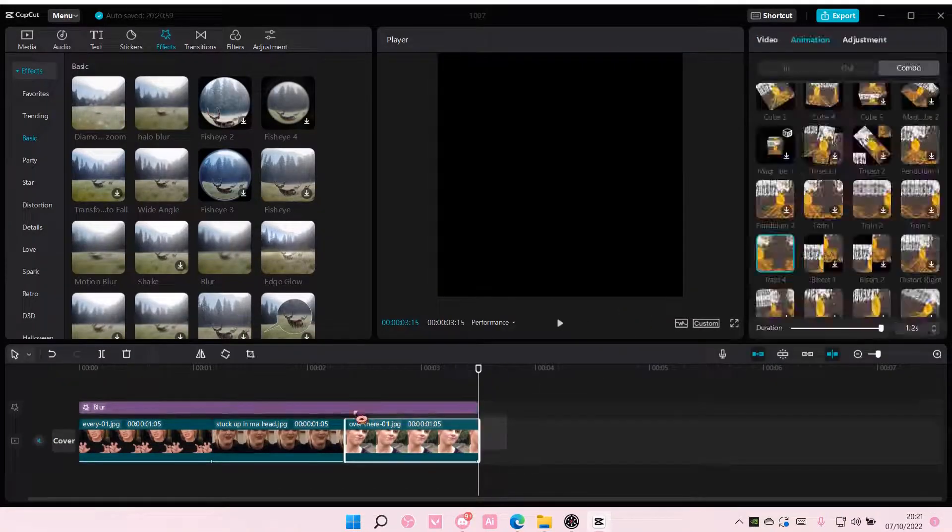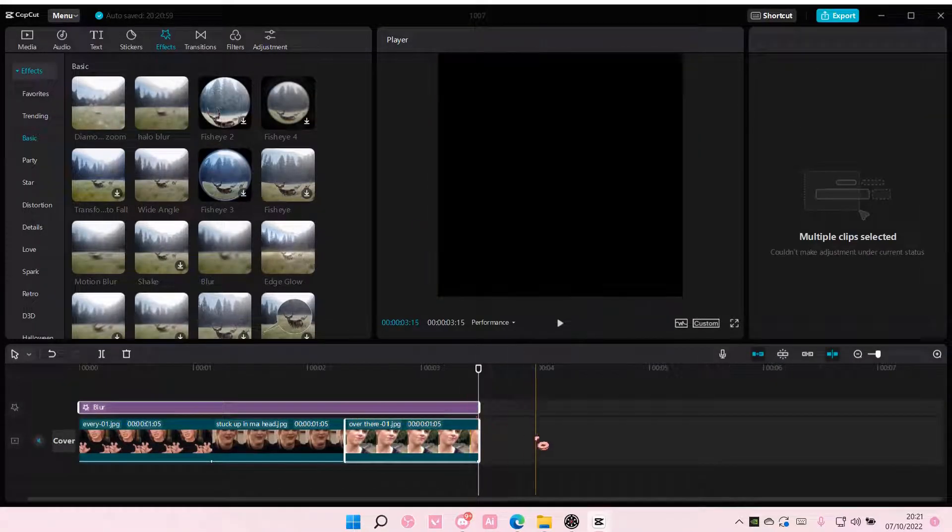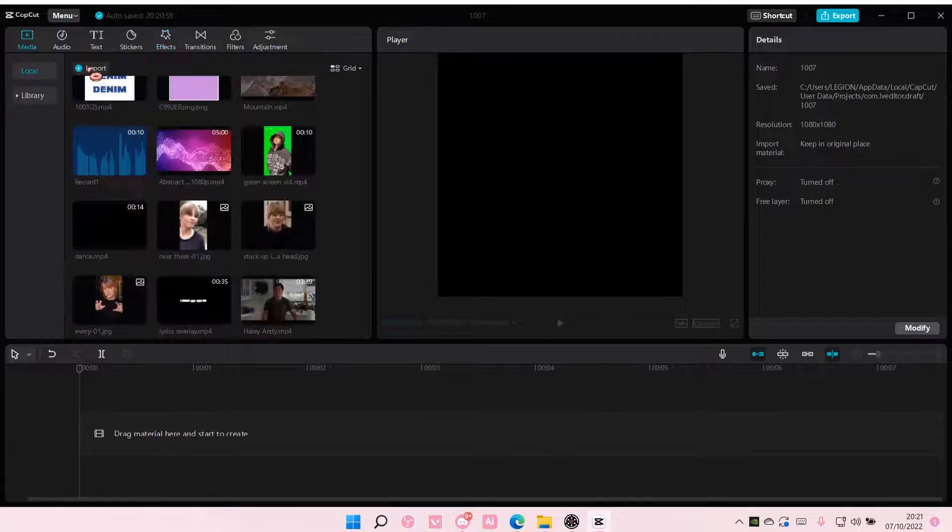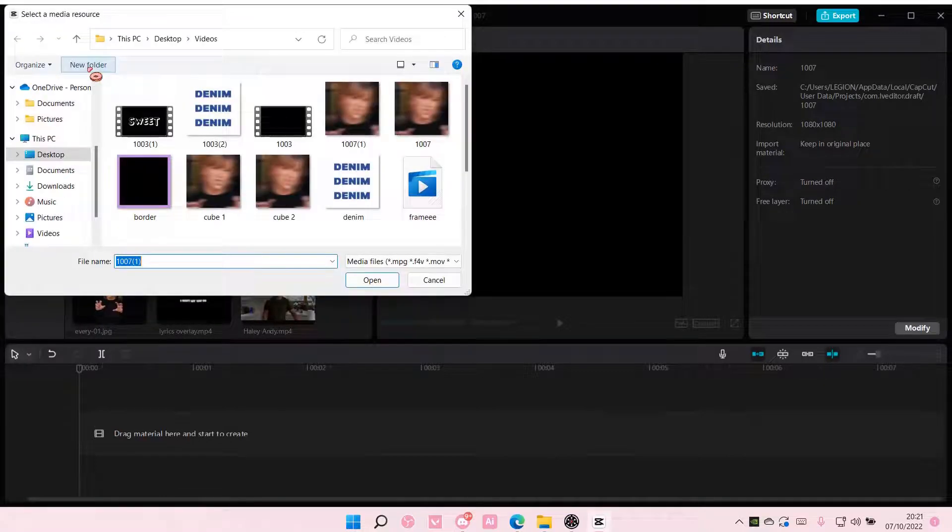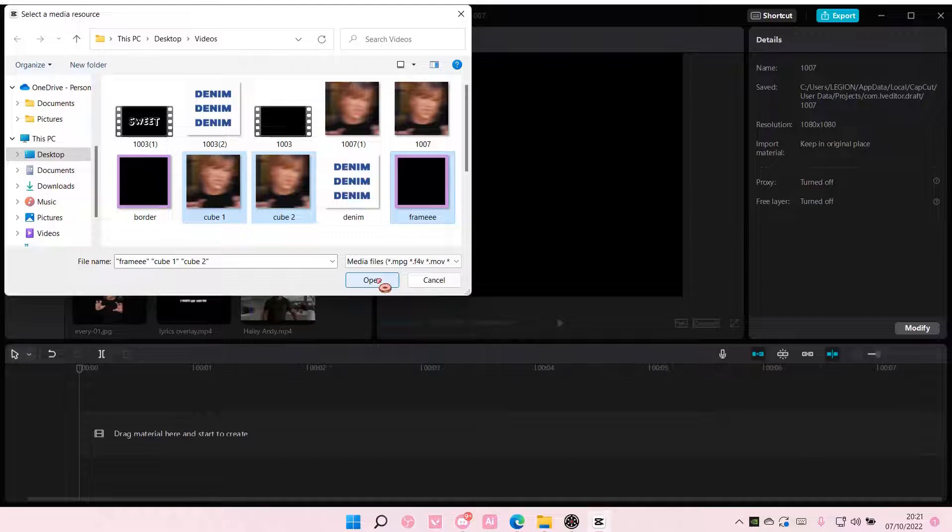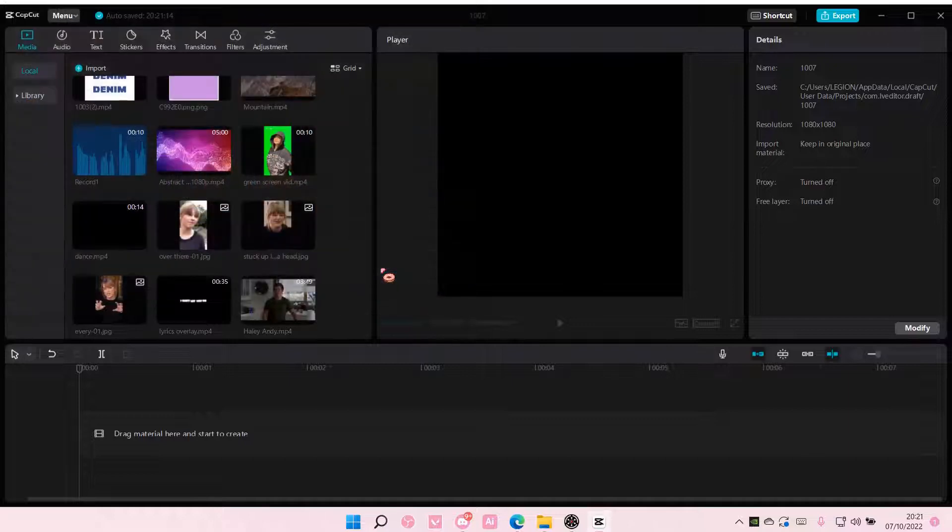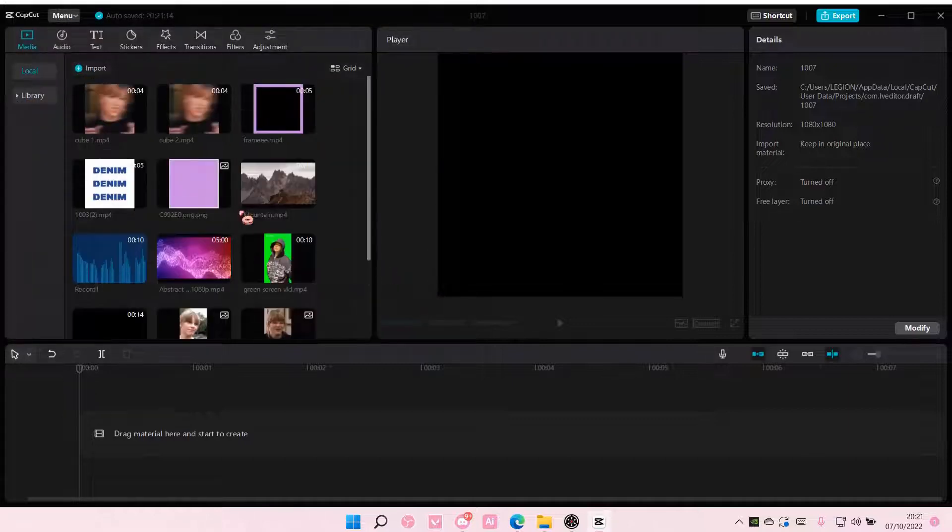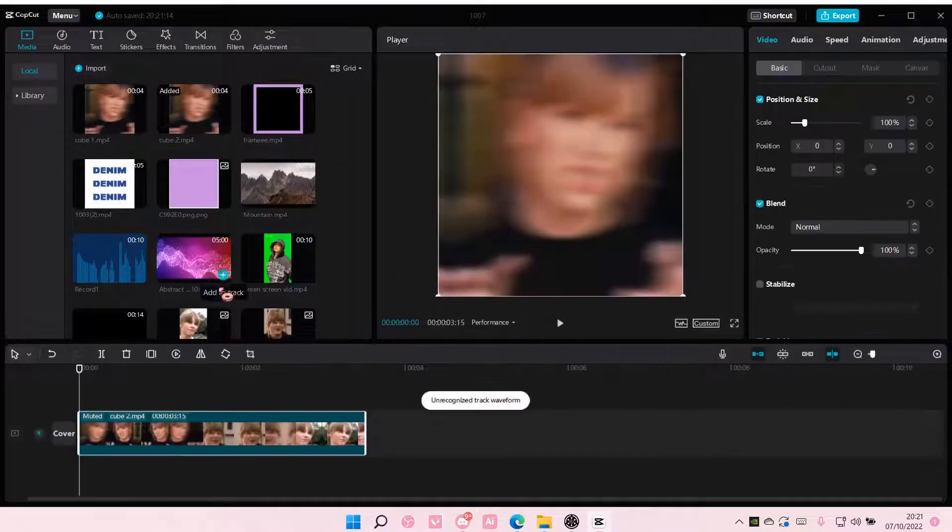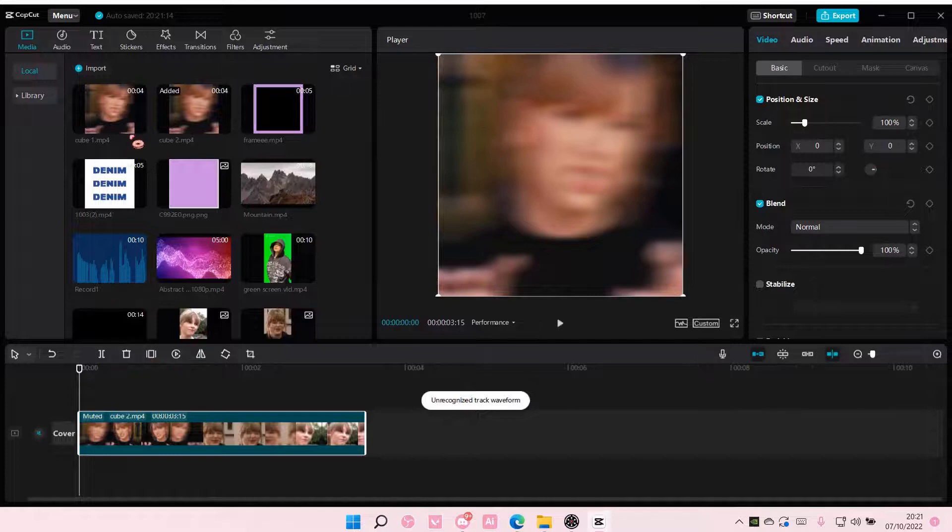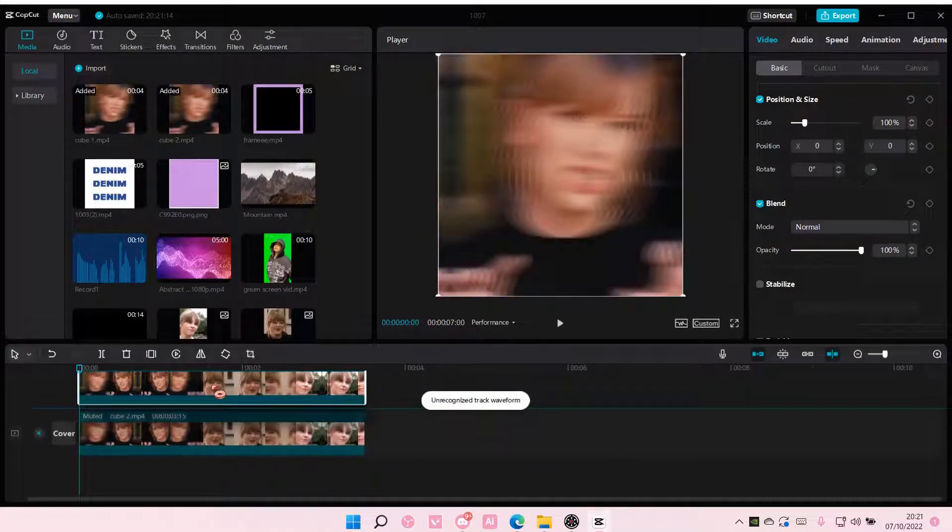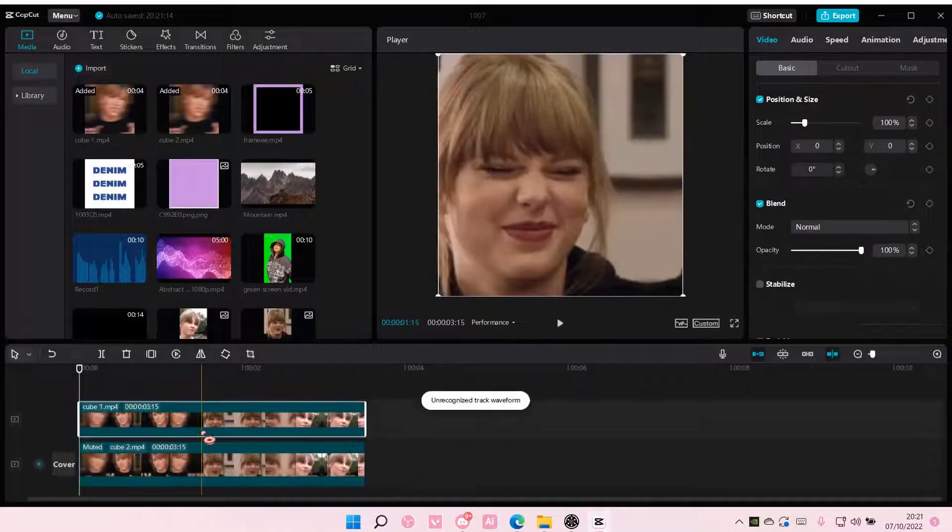Now once you're done exporting, delete all of it and import the things that we just made: this one, this one, and also the frame. Add in the blurry one first and add this on top of the blurred one.